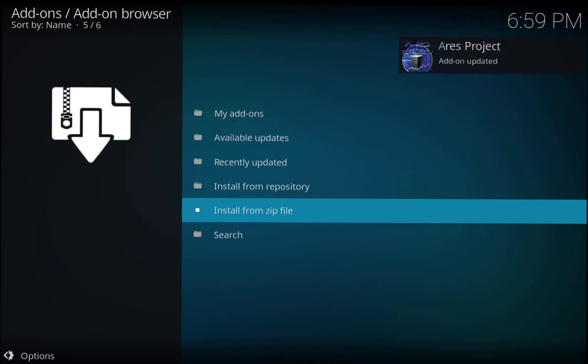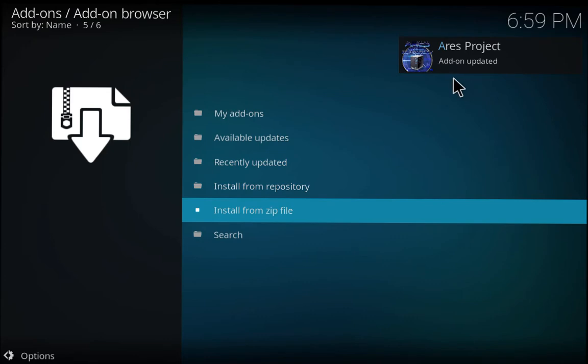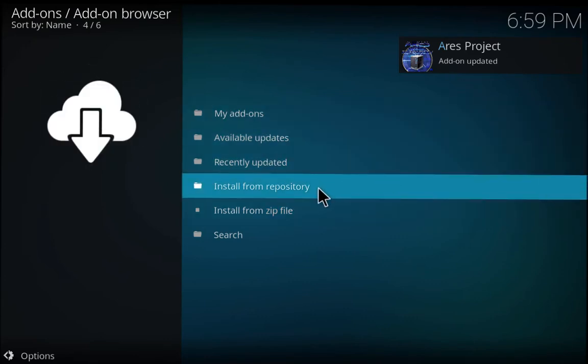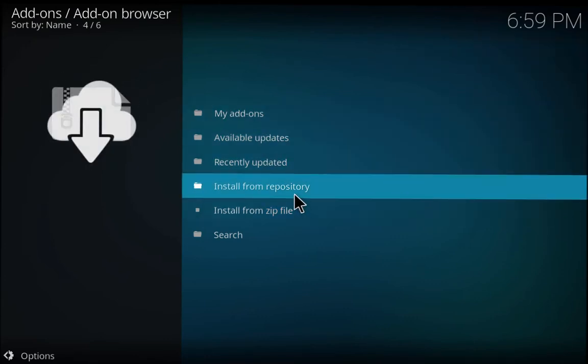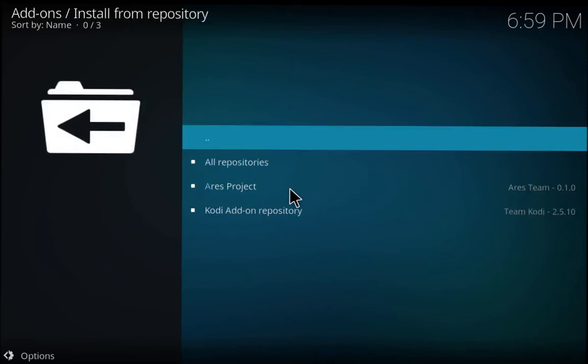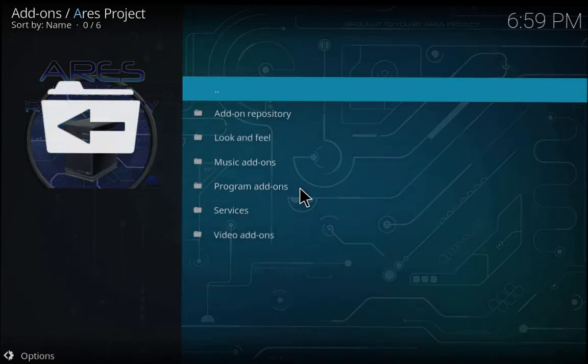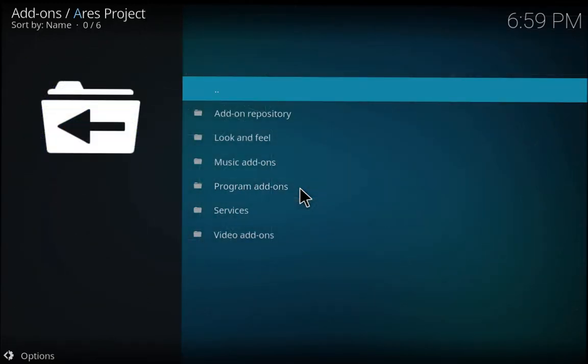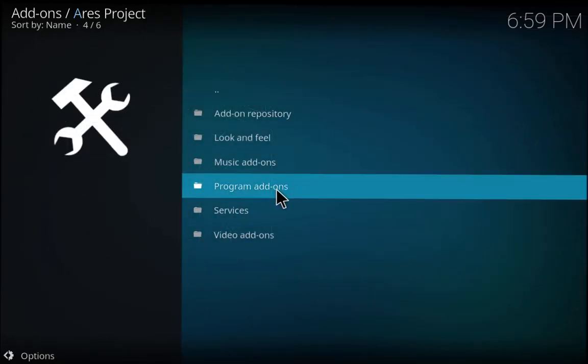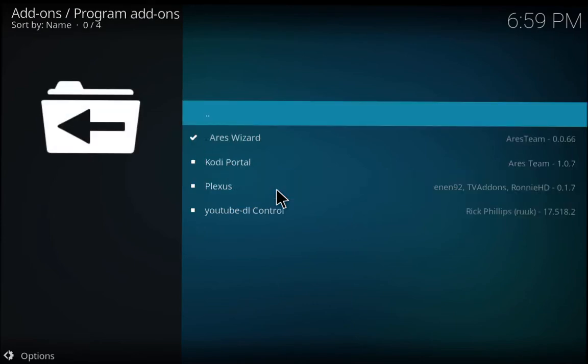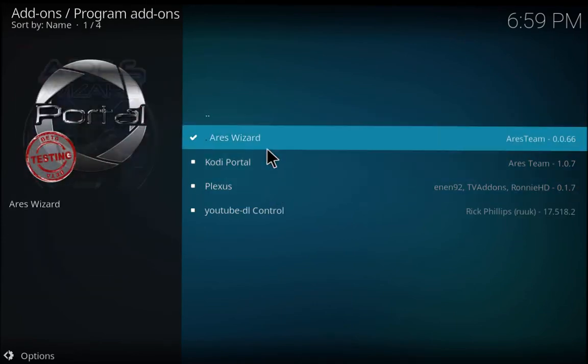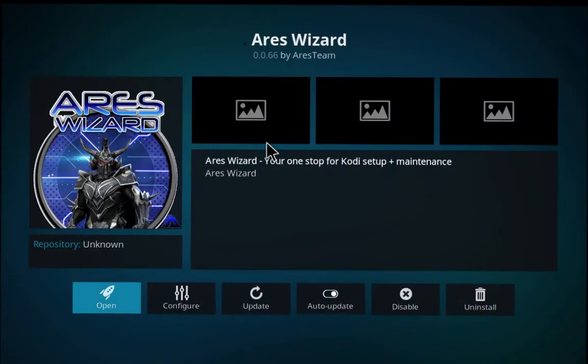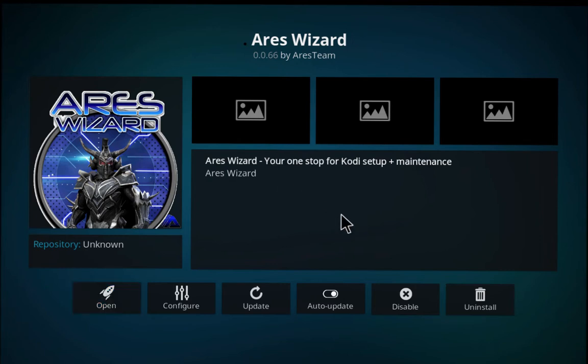There it is right there. Now we're going to go Install from Repo and go to Ares Project. Then we're going to go to Program Add-ons and it's right there, Ares Wizard.